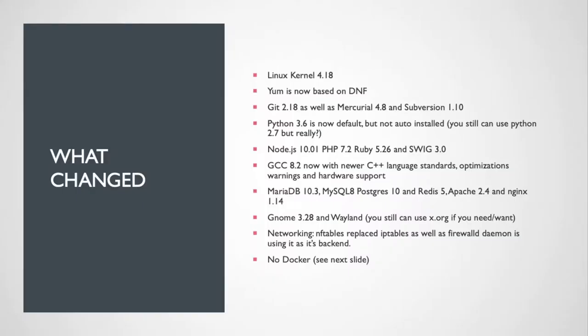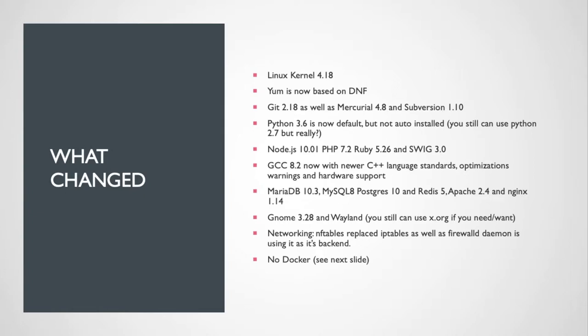So the big things that have changed: it's a fairly old Linux kernel of 4.18, but you know it is stable. Yum has is slightly modified, it's now based off of DNF yum, which stands for dandified yum. Supposedly it's faster, better, but still completely compatible. Updated versions of git, mercurial, subversion, etc. for those who are still using subversion.